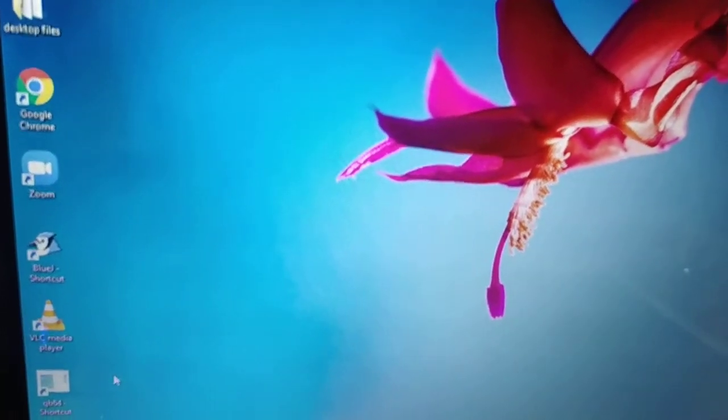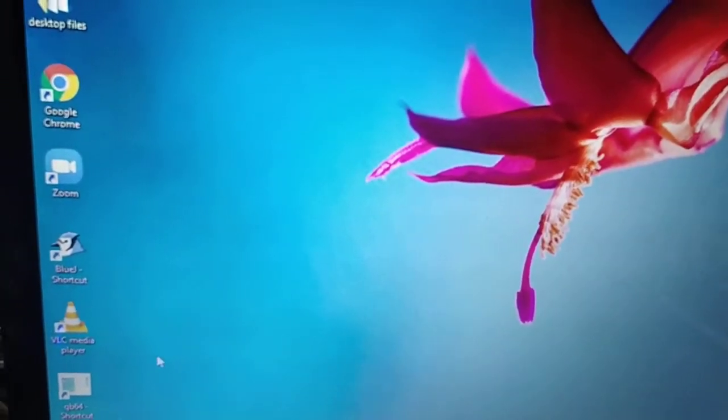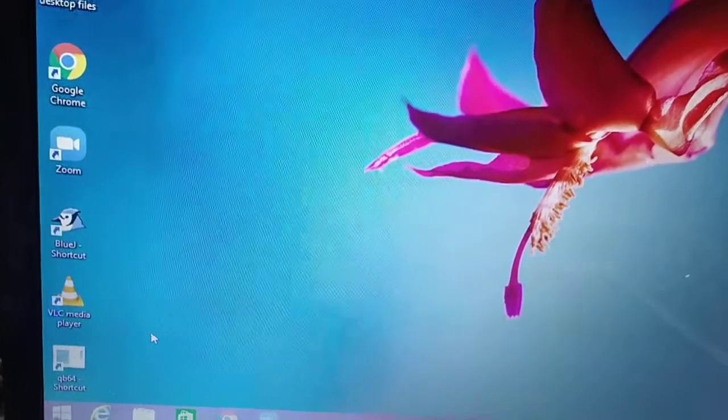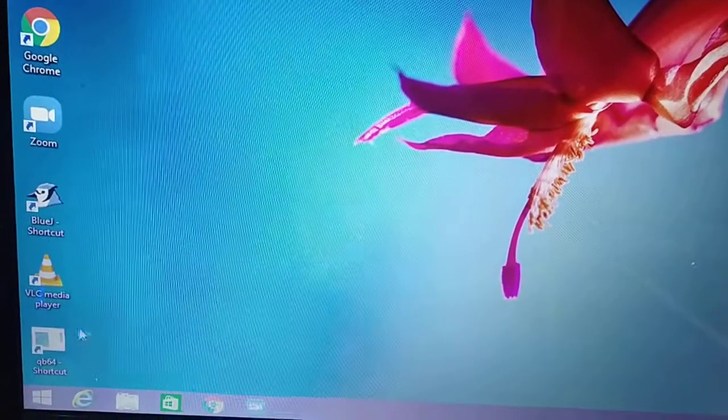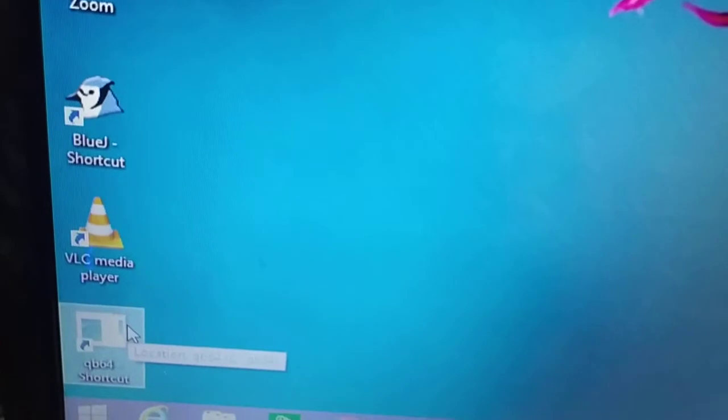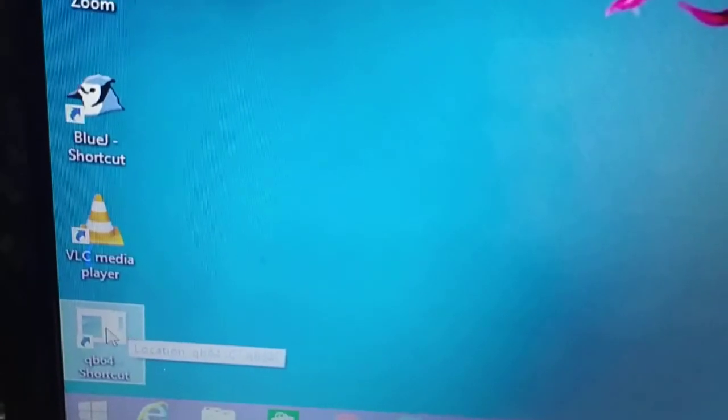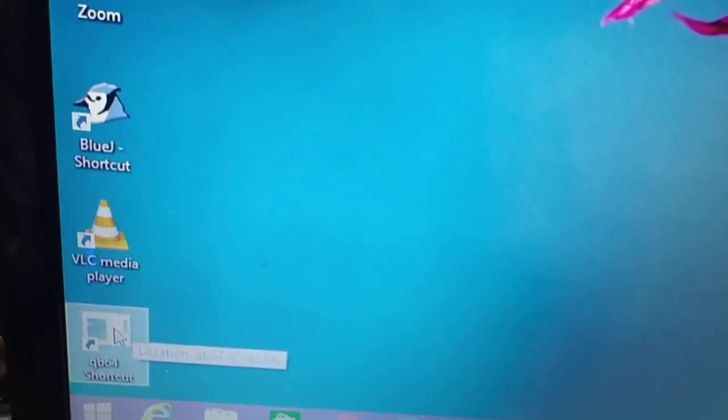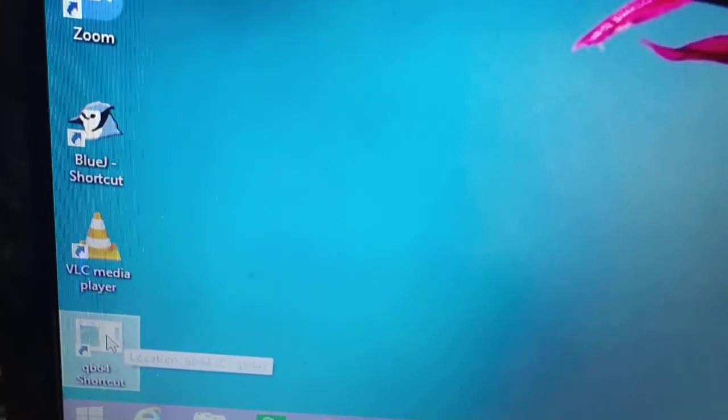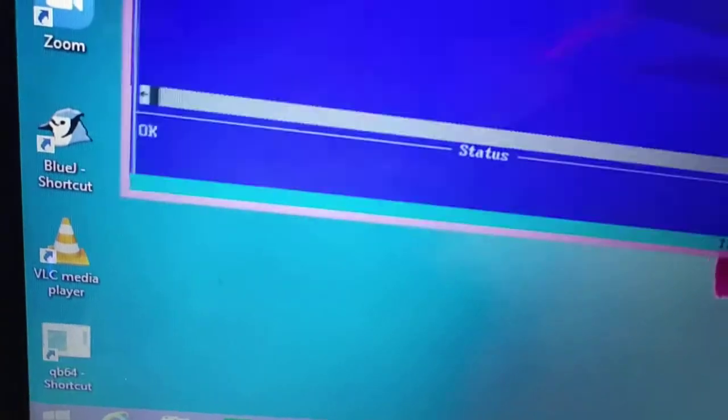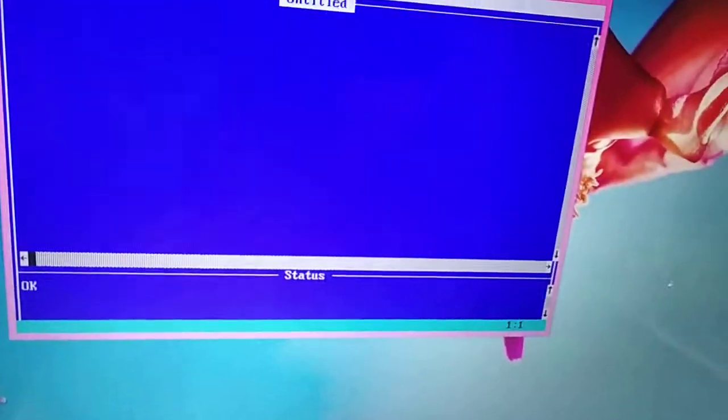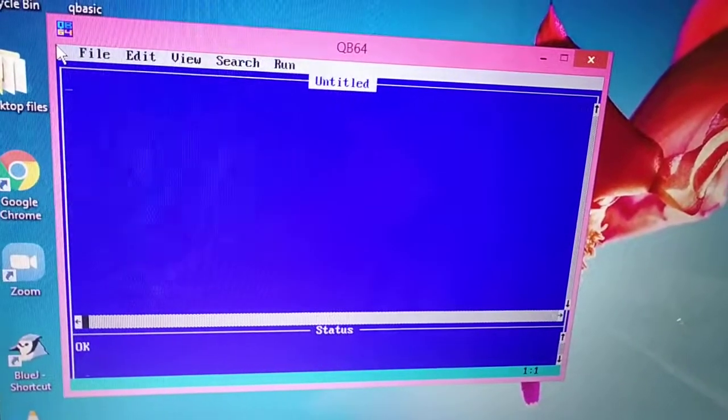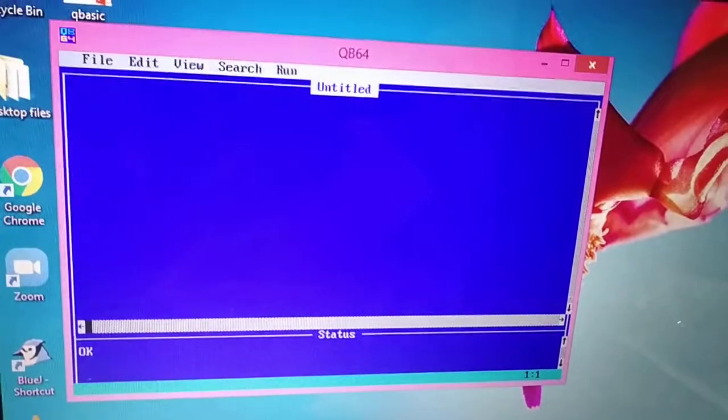This is your desktop from which you have to double click on QBasic icon. See there is QB64, this is QBasic icon. Now just double click on this icon. This will open QBasic Editor.